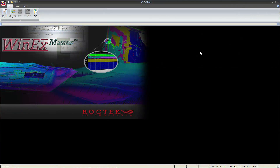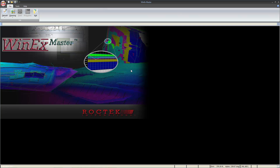Hello everyone, this is Justin, an Application Specialist at RockTech International. Today we'll be going over how to get started in WinX Master. If you're following along with the video, don't forget you can pause at any time to catch up.